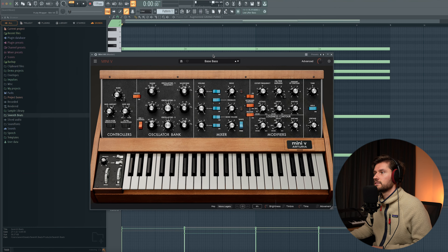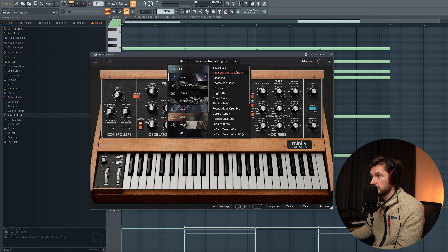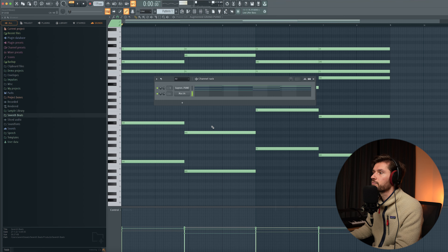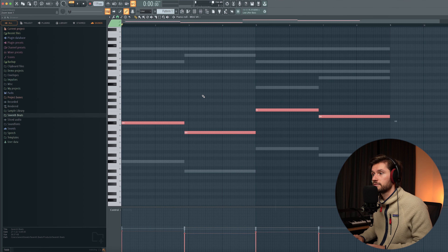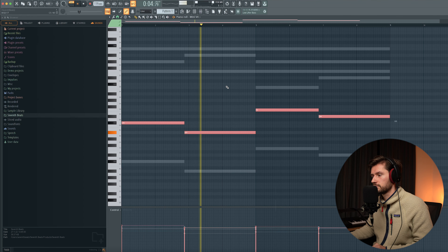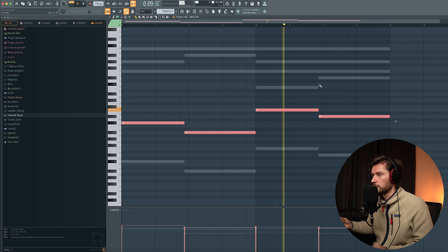We have a beautiful chord progression — now let's add some low frequencies. I'm using one of my favorite synths, the Mini V4 virtual synth. There's a preset that fits almost every genre called 'the bass you're looking for.' I'm adjusting the cutoff frequency, using notes that contain low frequencies, copying over the root notes, and turning up the velocity to add more volume.